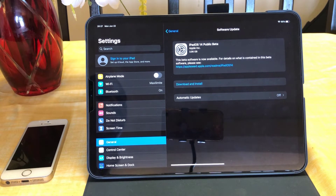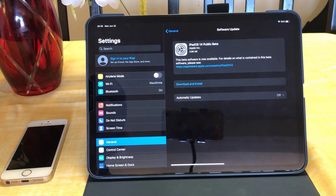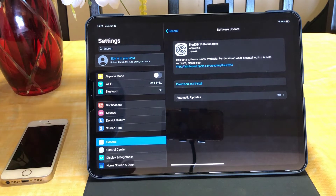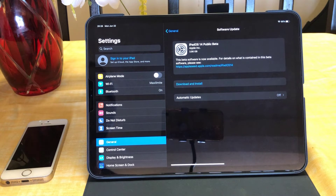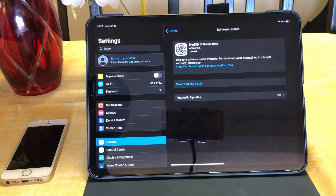On this iPad it says iPadOS 14 Public Beta. I don't know why it didn't say Developer Beta, but it says Public Beta. Don't forget to backup your data first in case something goes wrong — this is a beta profile, so things will go wrong. It is not stable. Do not do it if you are not familiar with how to restore your iOS profile and reinstall your backup from iCloud. It's very important to be familiar with that before continuing.